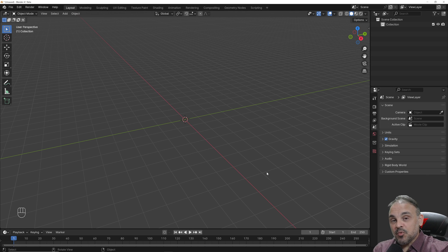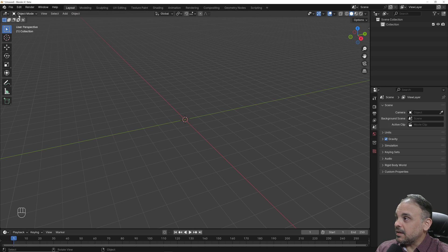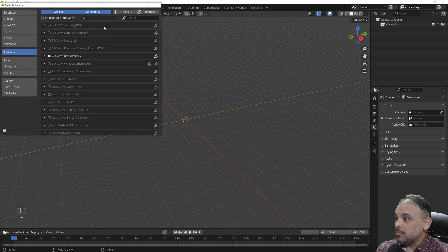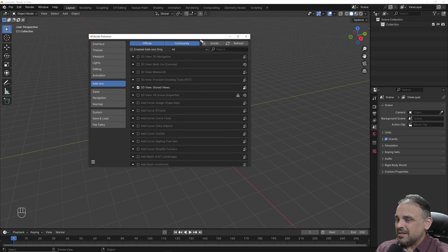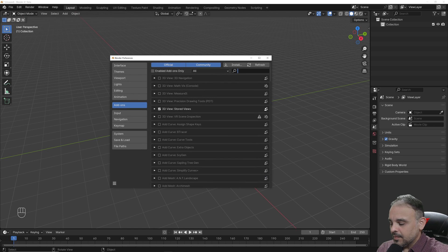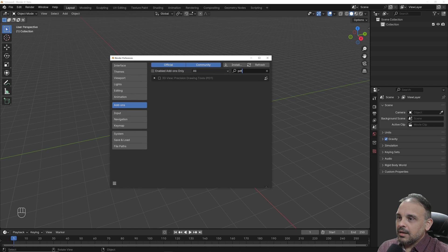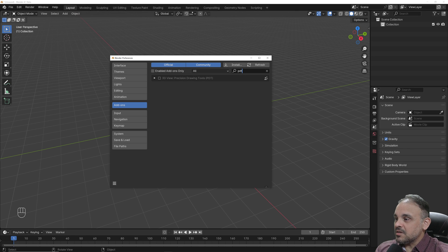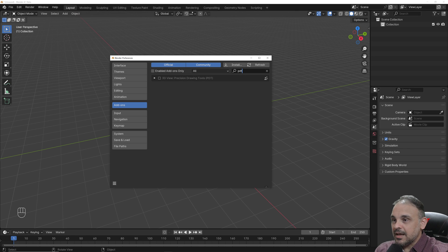PDT stands for precision drawing tools, and it's an add-on that ships with Blender for quite some time, I guess since 2020. And if you go into edit preferences, go into the add-ons tab, type PDT,